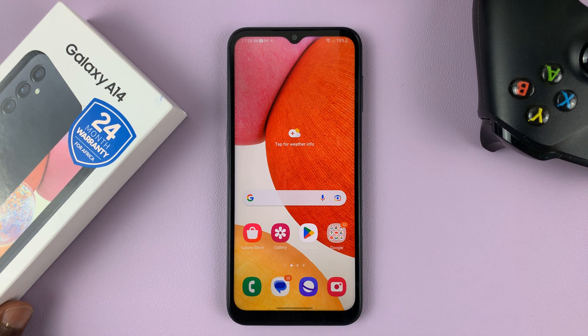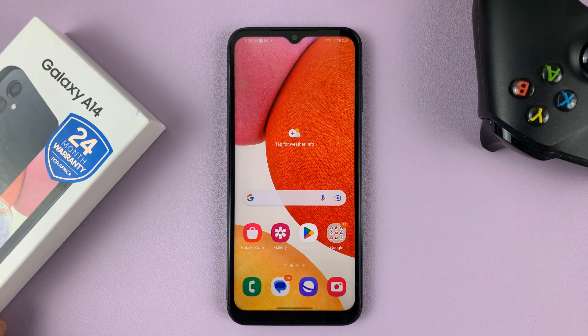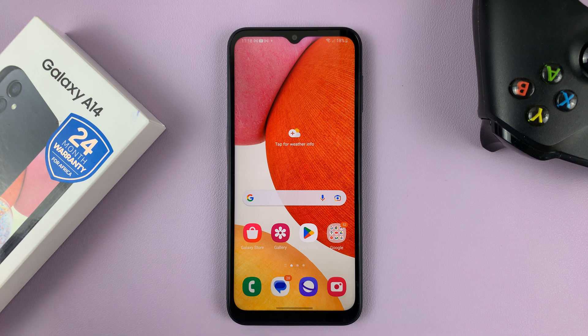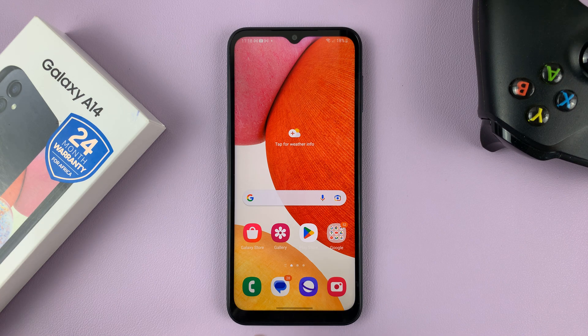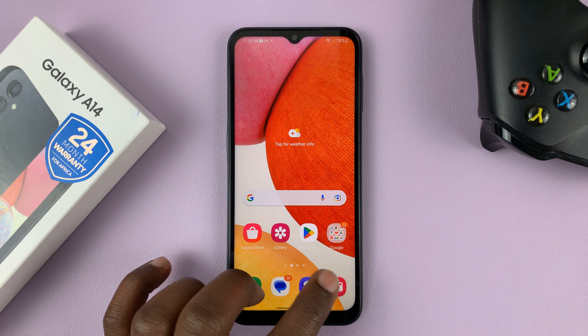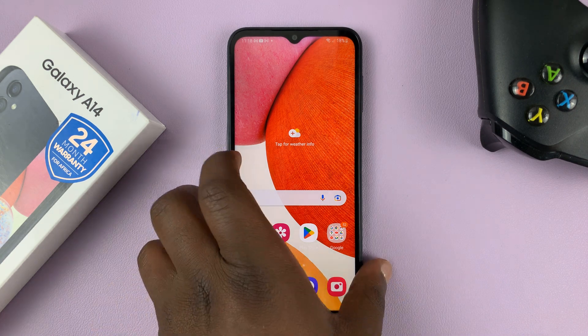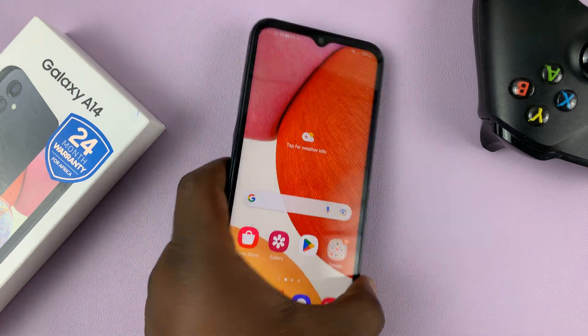I have the Samsung Galaxy A14, and in today's tech tip I'll be showing you how to add or remove the floating shutter button on the camera app.